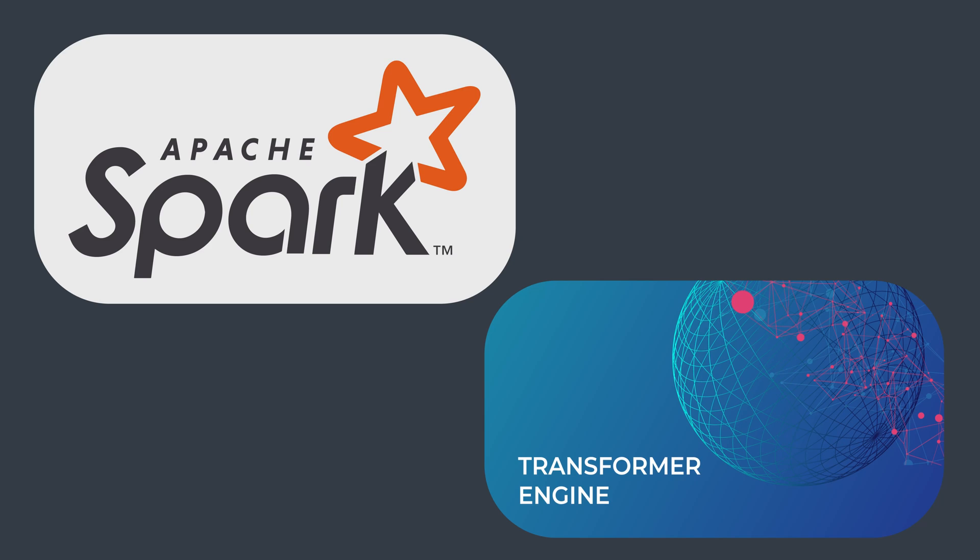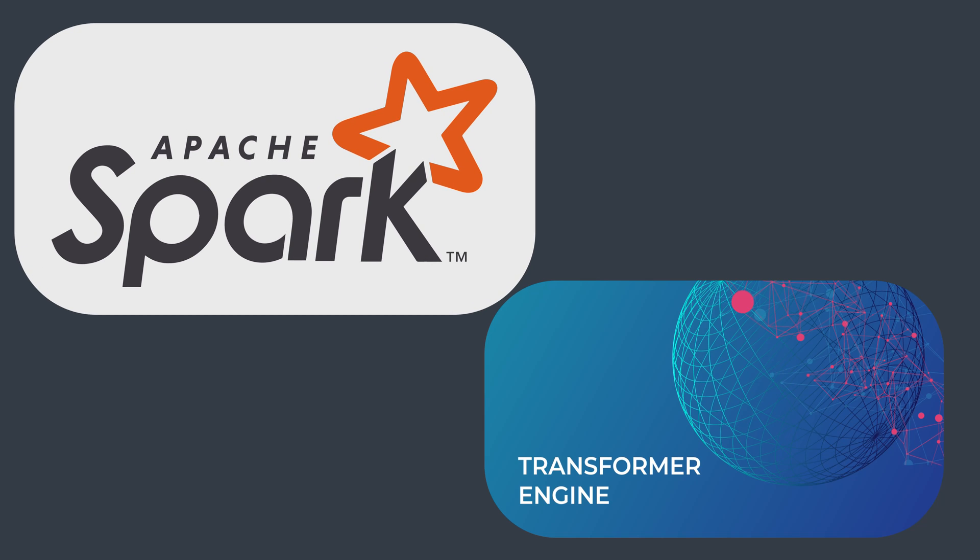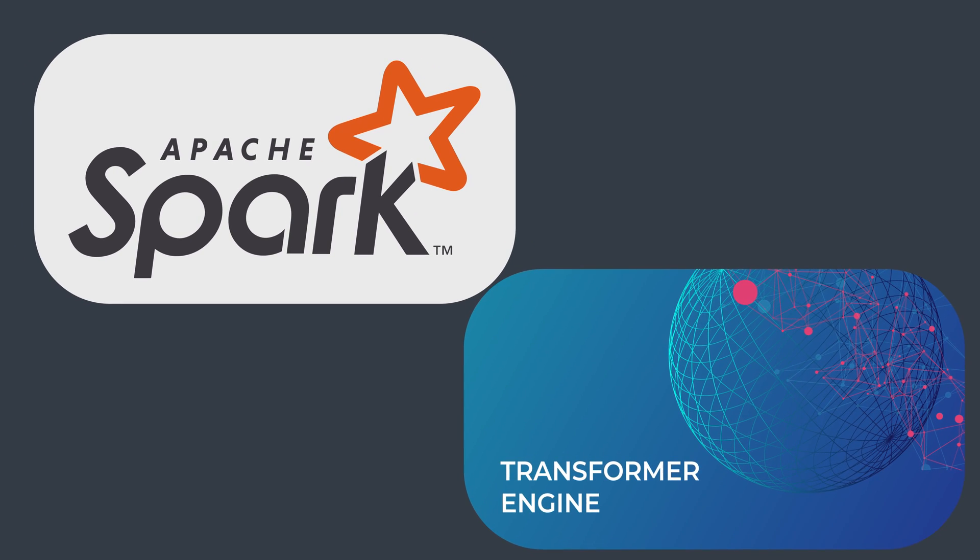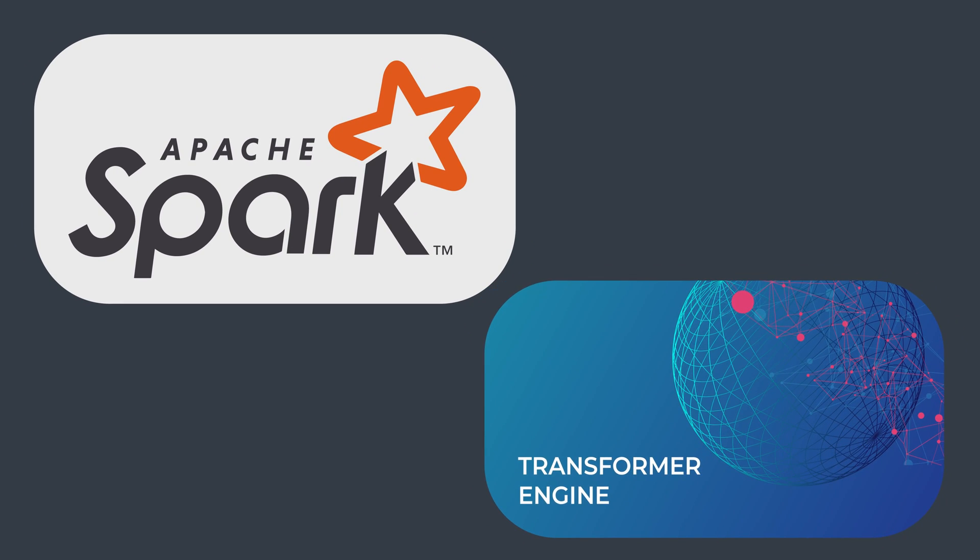In order to understand the process in depth, we can go one by one. Let's first understand how Spark works, then how our Transformer Engine works. After that, we can connect the dots and understand the entire schema.